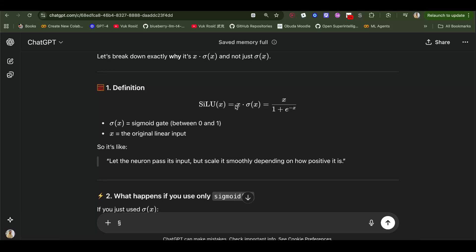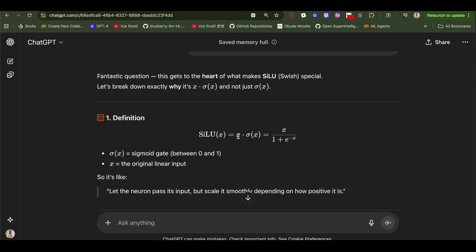Sigmoid is like a gate between zero and one, and x is the original input. So we will basically scale x based on how important it is. Maybe we actually don't want this x. Maybe it's not going to be so helpful in our neural network for further processing, or it will be helpful.